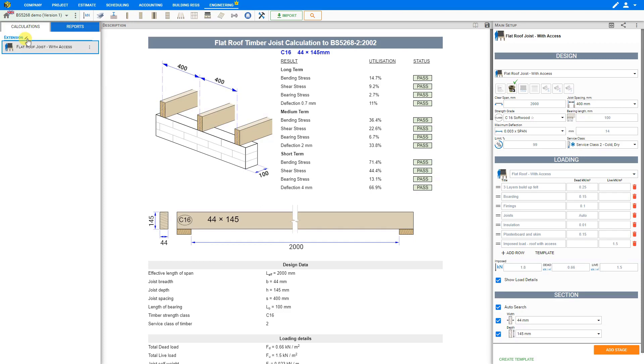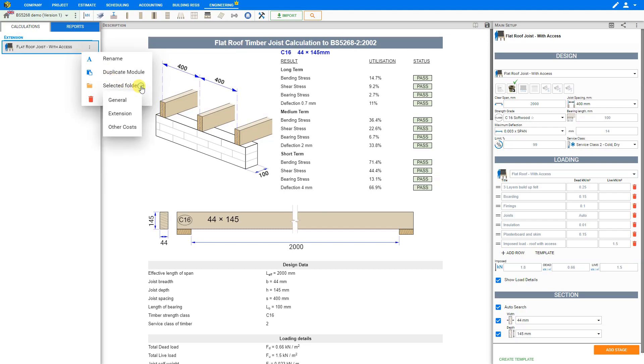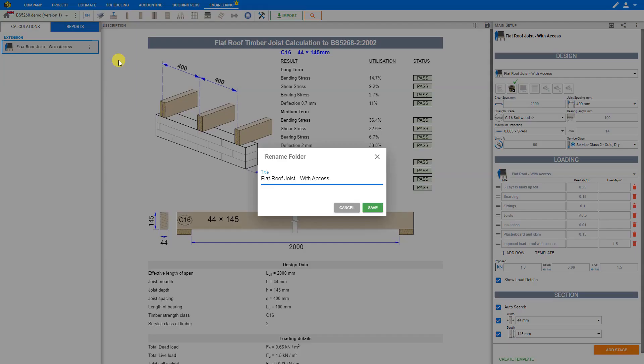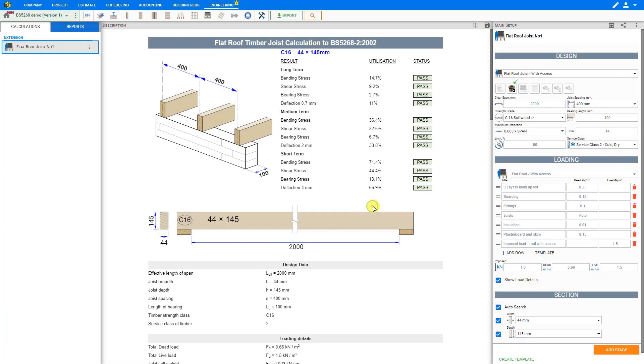Next to the module itself we can click on the three dots to open the module options menu. Here we can rename, duplicate, move, or delete the selected module. Let's rename this module to something more specific to the calculation we're about to do, such as flat roof joist number one, and save.